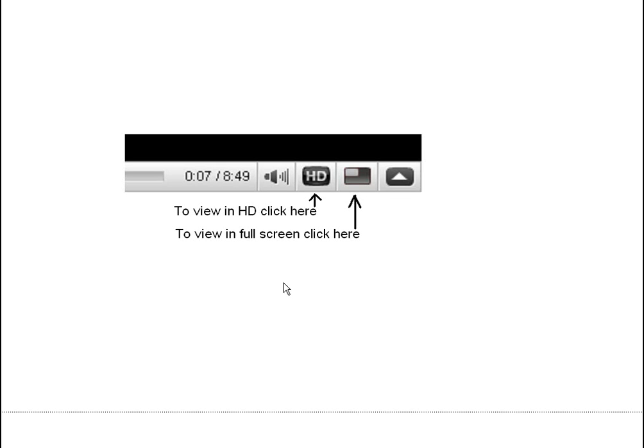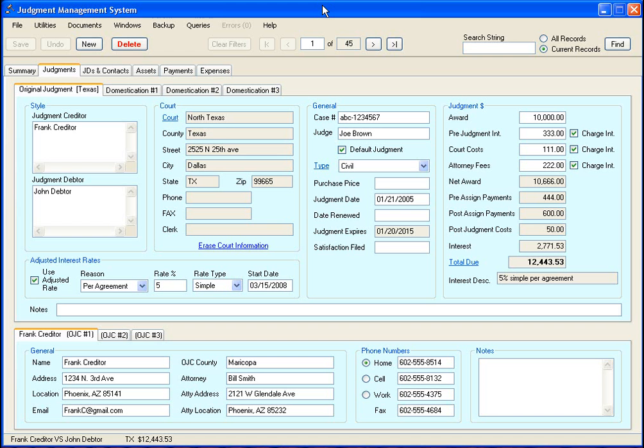This video is best viewed in full screen mode on YouTube, that's this icon right here. And if you have a high bandwidth connection, you also want to watch it in HD, which is this icon right here. This is a demonstration of the judgment management system software.